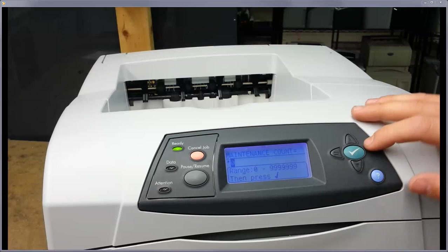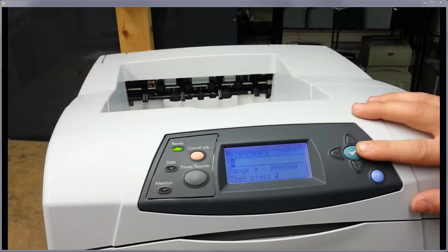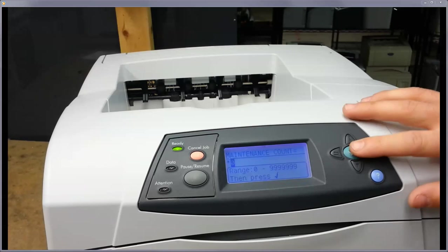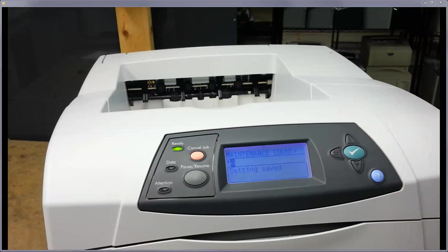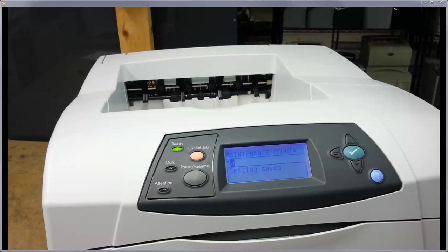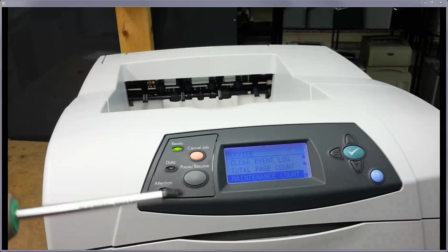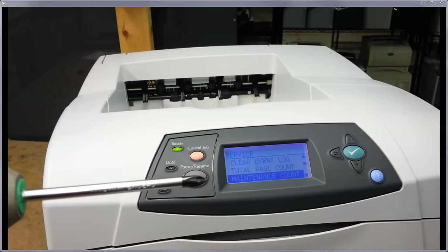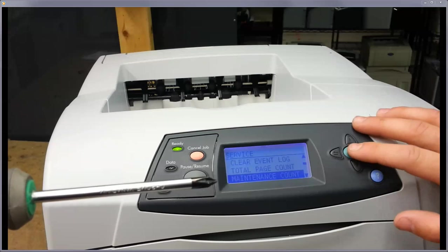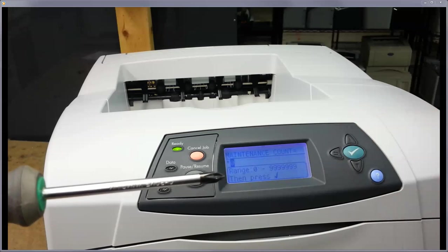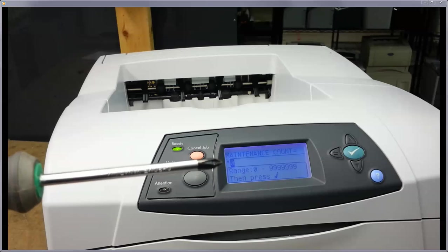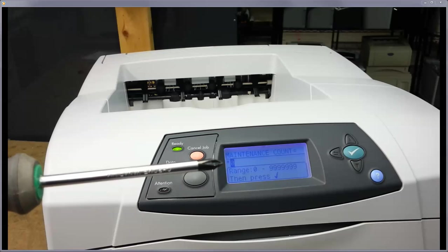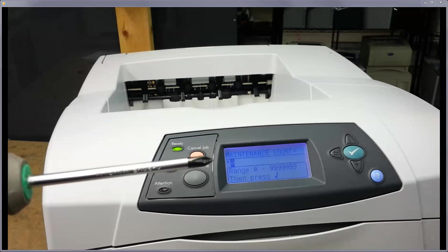And once it gets to zero, just hit the check button to make the asterisk. So ours is already at zero, so it already had it, but go back into that count. Just make sure you get the asterisk when you're at the zero.